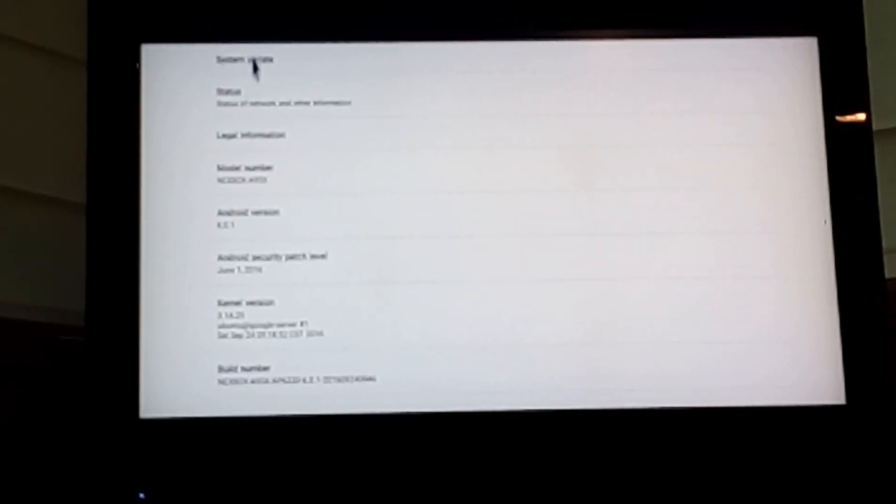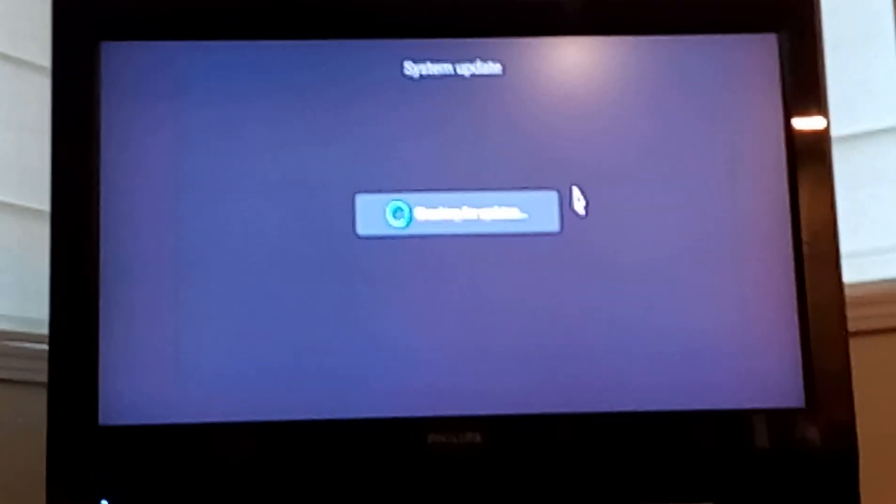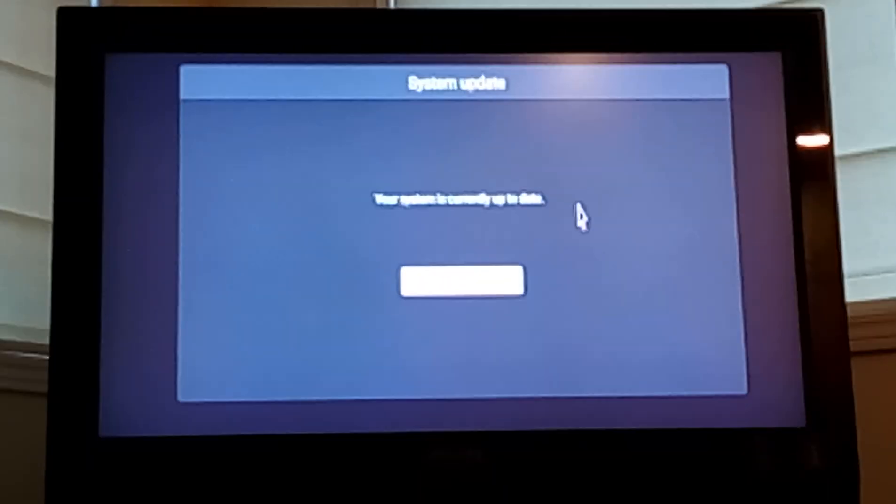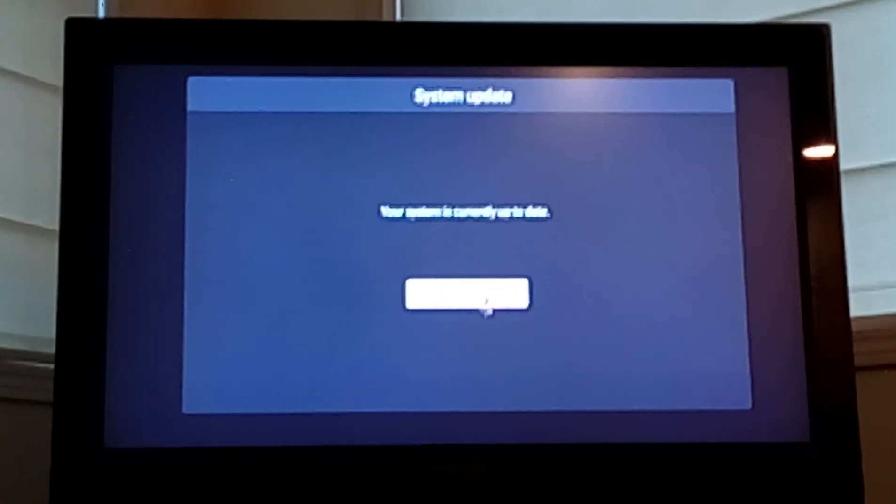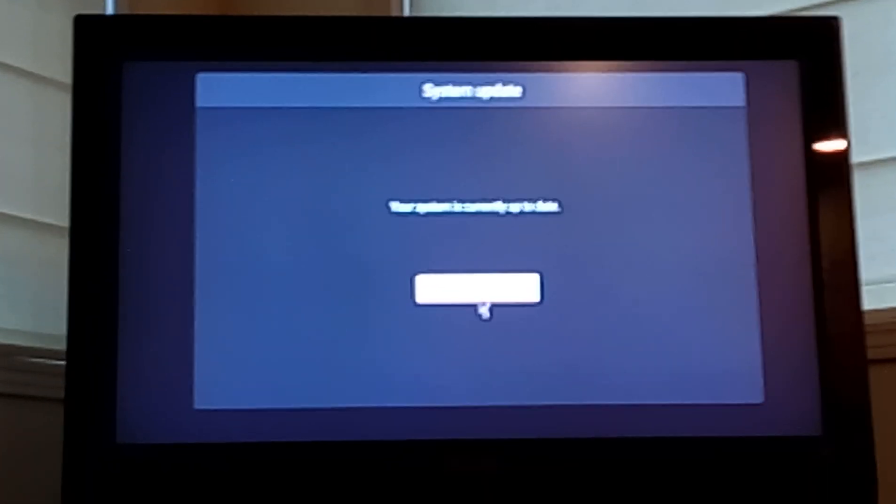The very top is going to ask us if we want to do a system update. I just updated this a few days ago, checking for updates. That's going to tell me that my system is currently up to date.